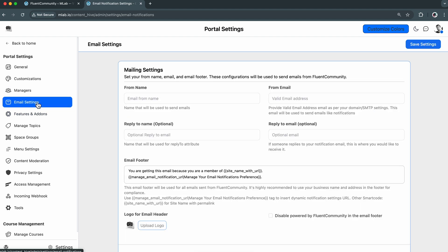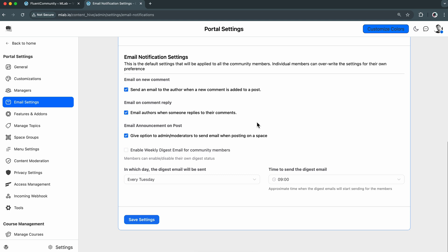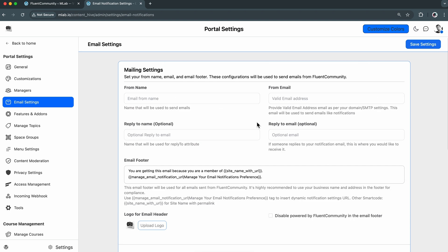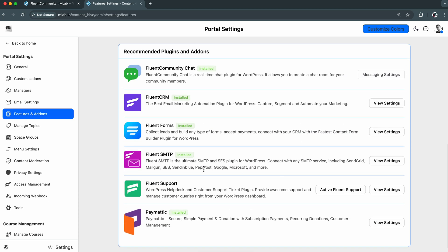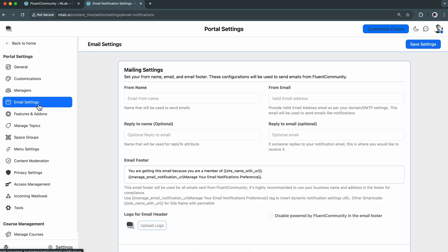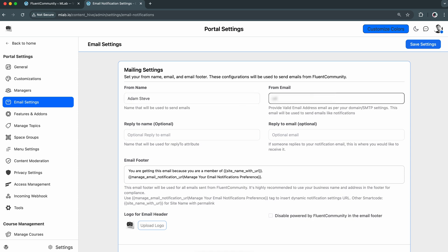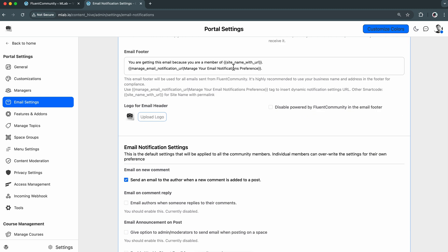Next, I'm moving into the email settings. This is key for making sure each update reaches your members' inbox. This must be set properly. Luckily, I am already using Fluent SMTP, so I'm going to enter the same details here. You can use any sender name and email, but trust me, using a tool like Fluent SMTP really boosts email deliverability. So I'd highly recommend you to use this one.